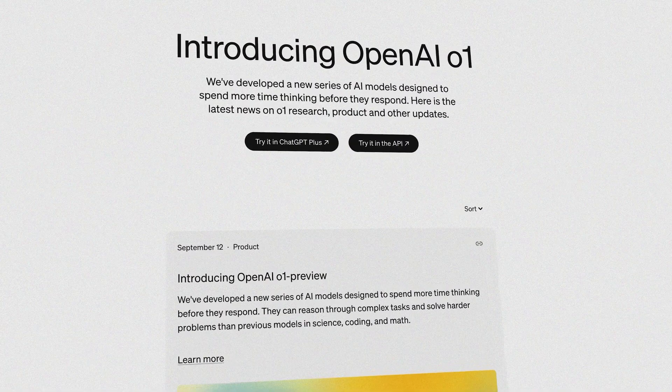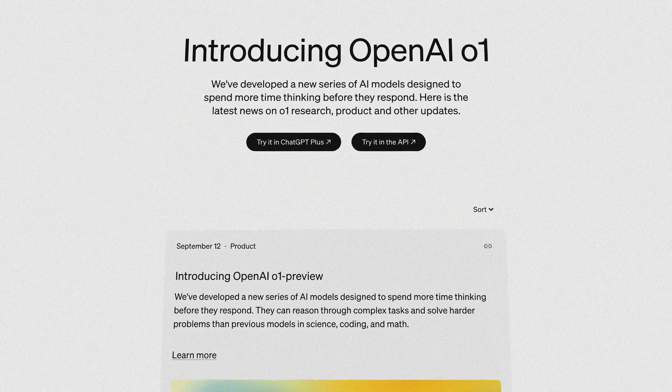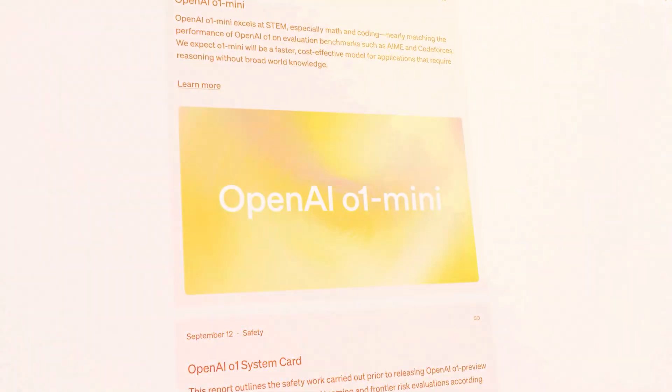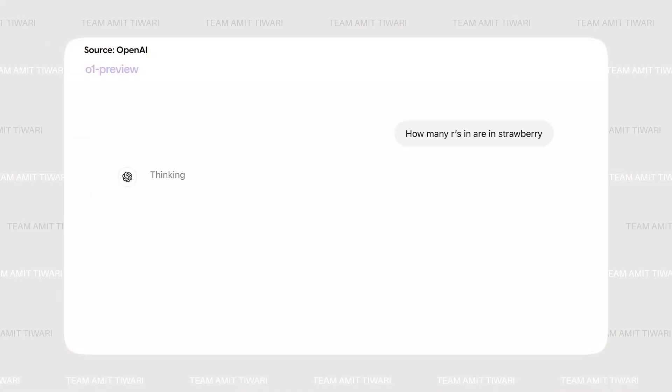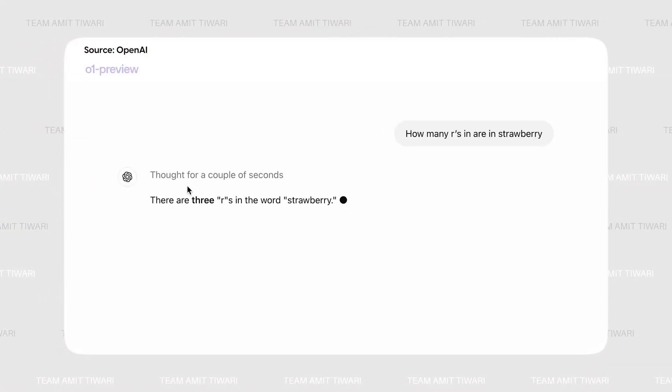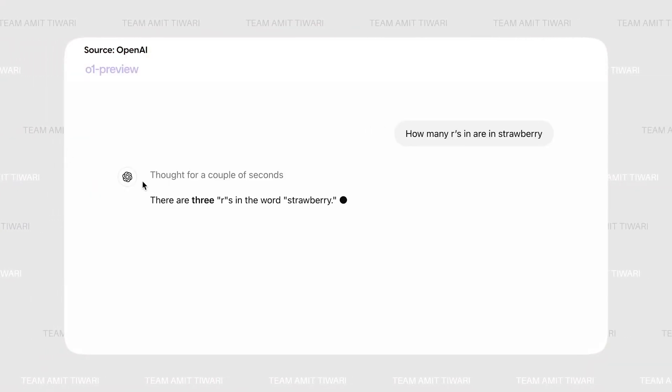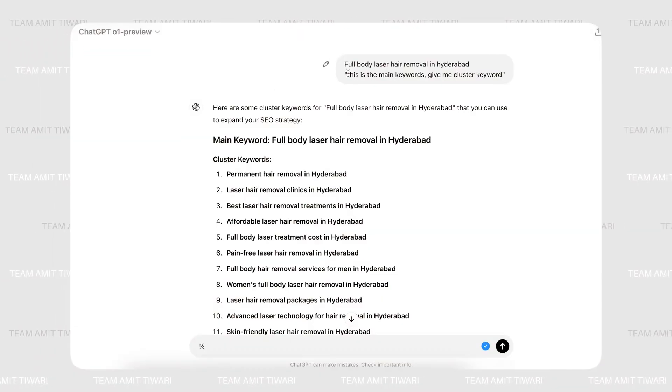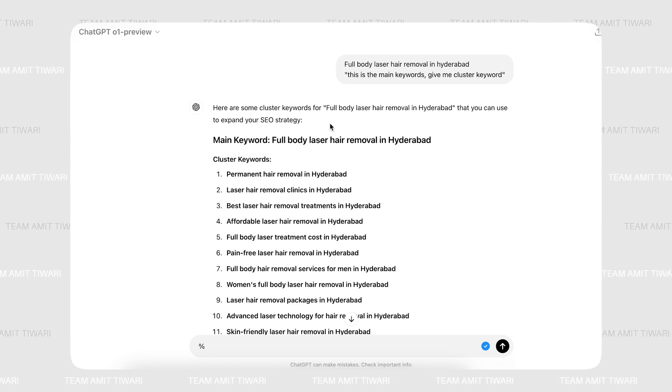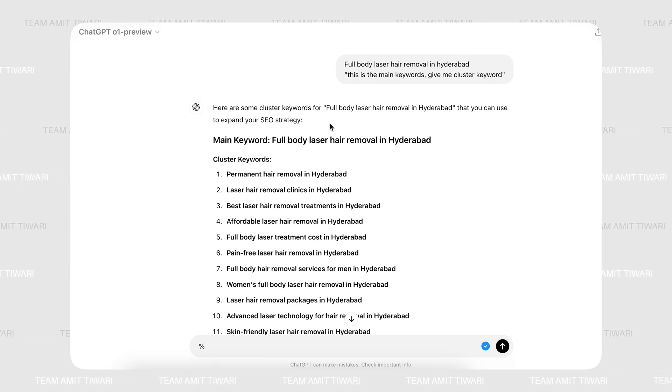The O1 model series is split into two variants, O1 Preview and O1 Mini. O1 Preview is optimized for deep reasoning tasks, making it ideal for scientific research, mathematics, and complex data analysis.